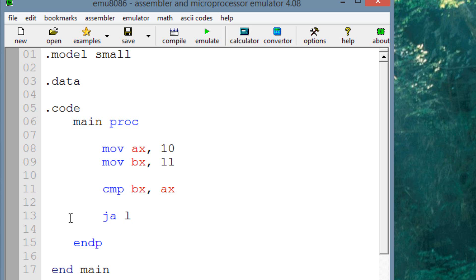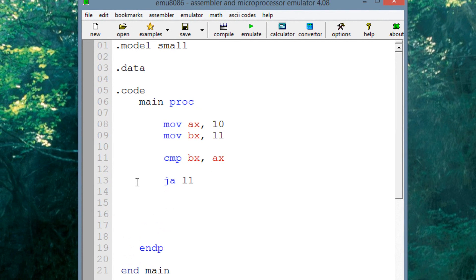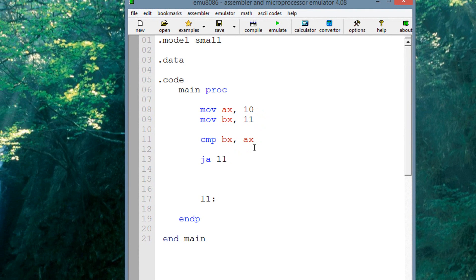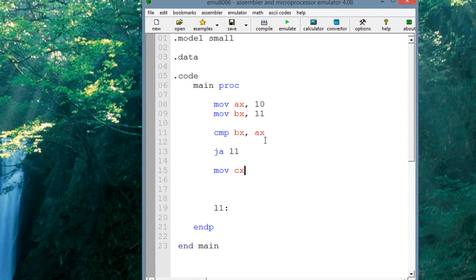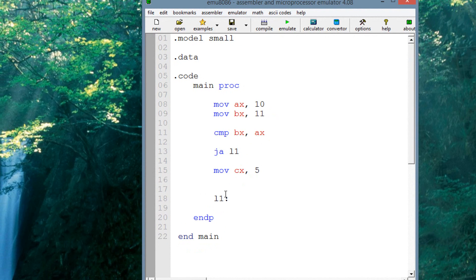Let's make our label L1 down here. Every time we create a label we have to add a colon at the end. When we're invoking the label we don't add a colon — only when creating it. Now let's add some instructions in between. Let's move into CX the value of 5. And let's move some values under the label — let's move into CX the value of 4.